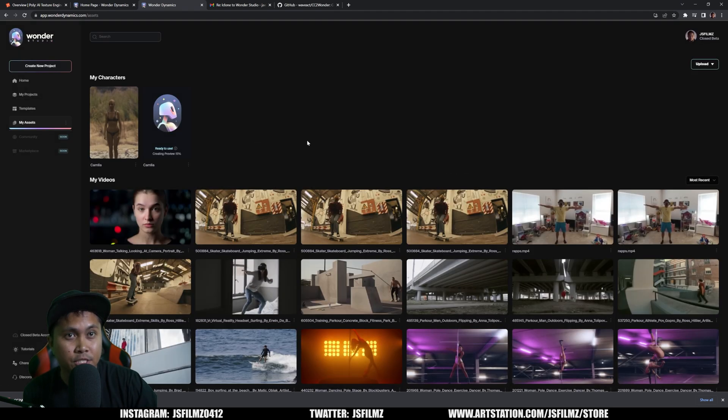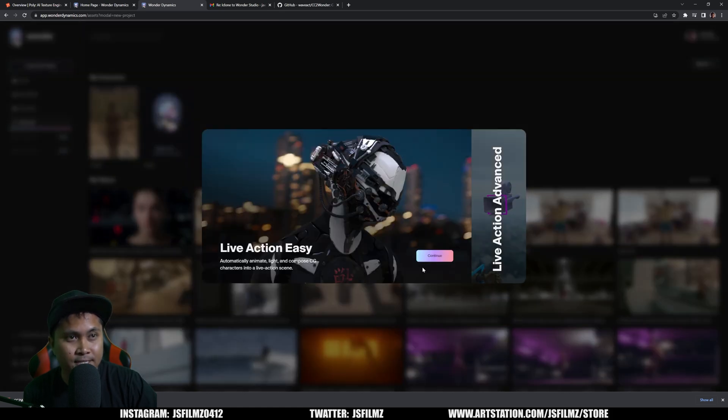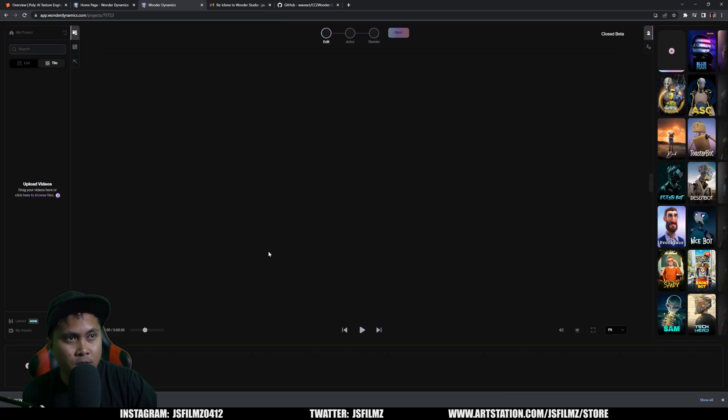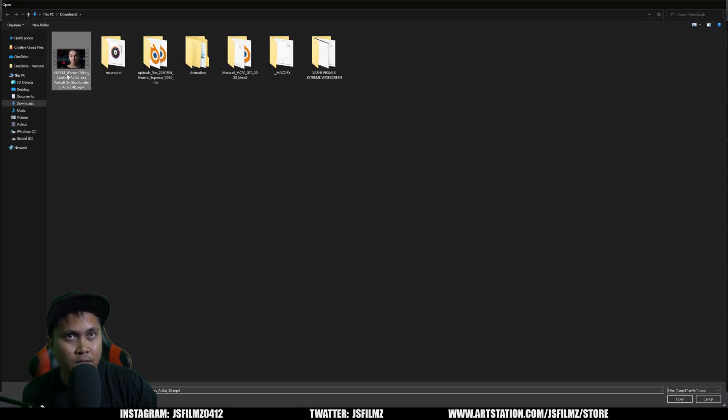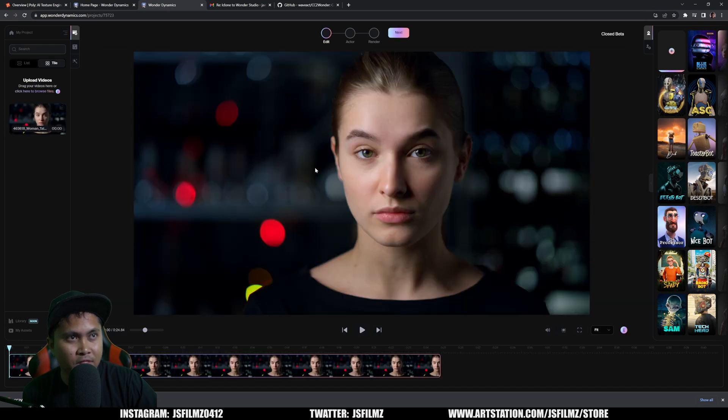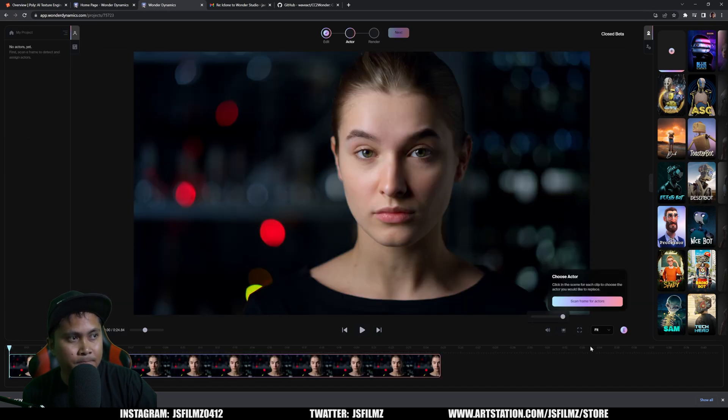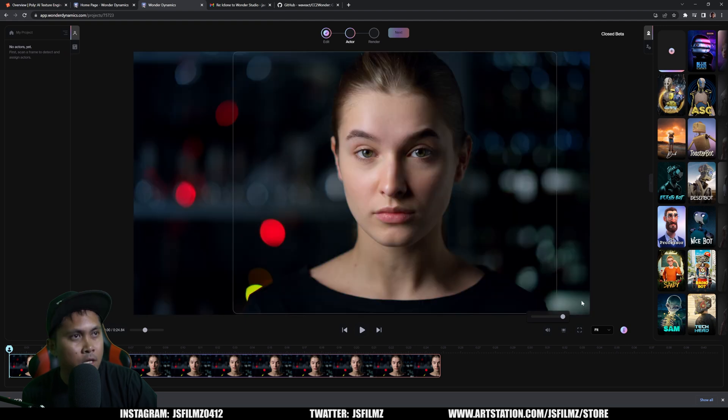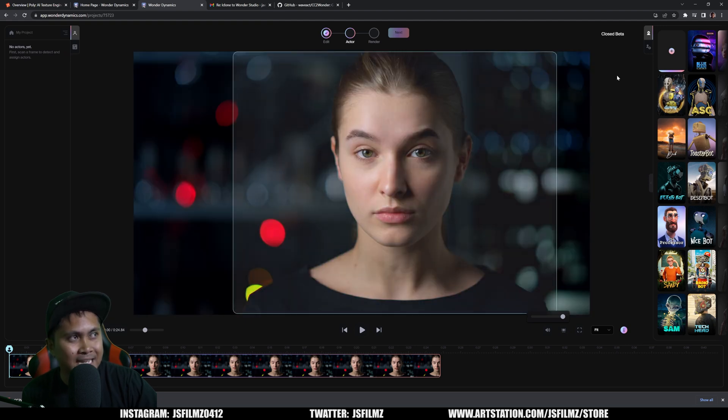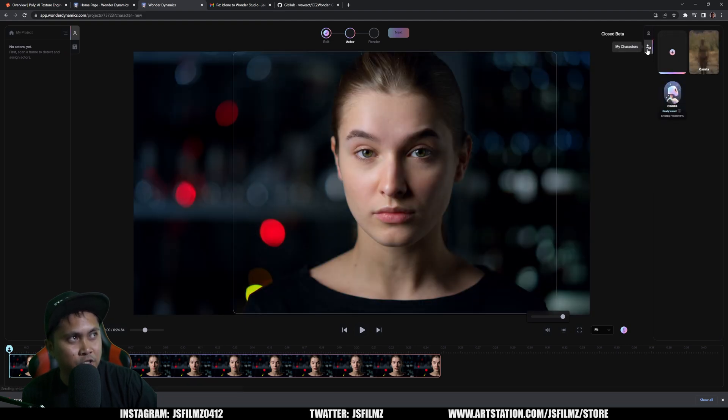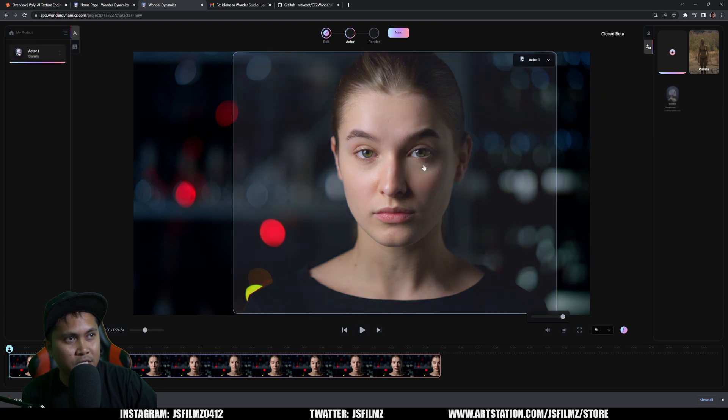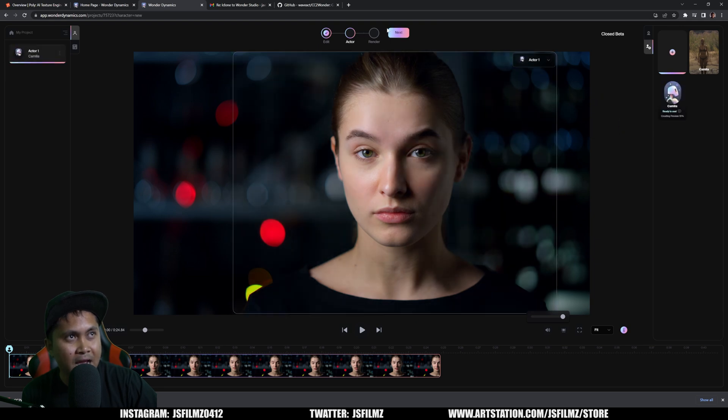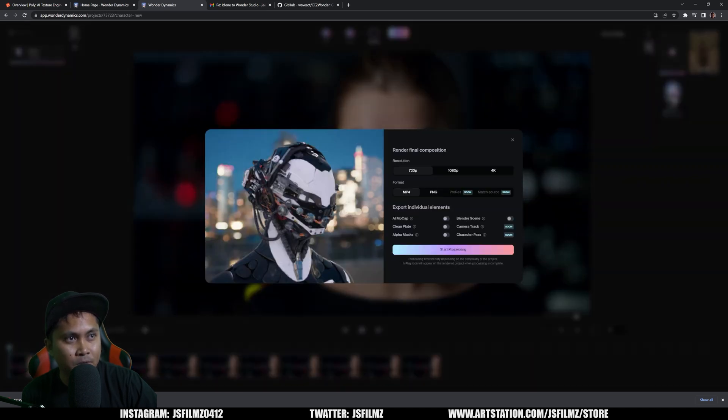I have a video here that we're going to test it out. I'm going to create a new project. We'll just go with Continue. I'll upload a video here that I downloaded. Drag and drop it there. Click on Next. Scan frame for Actors or Actress. It's 2023. Once that's done, we're going to go to the characters right here. I'm going to drag and drop Camilla. You can just drag and drop right here. I can say Next and then start processing.